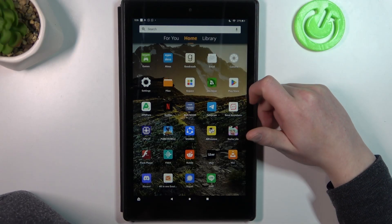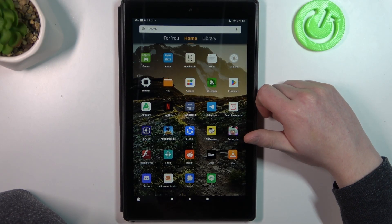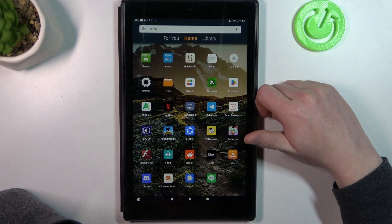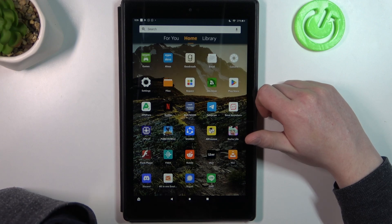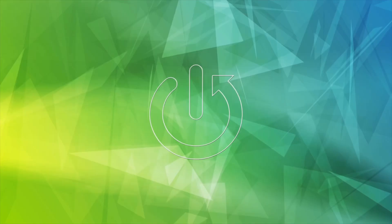Hello, in this video I want to show you how to install Firefox browser on Amazon Fire HD 10.